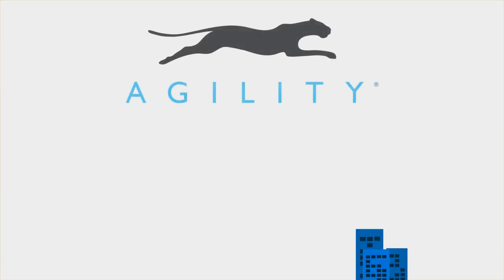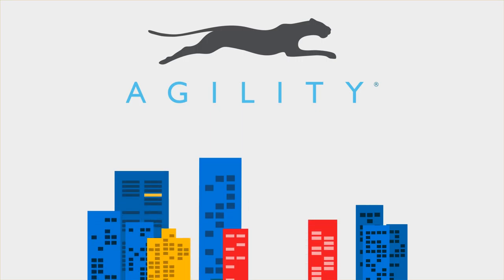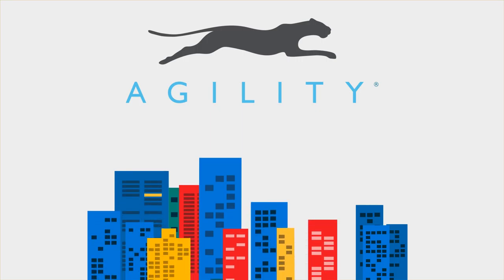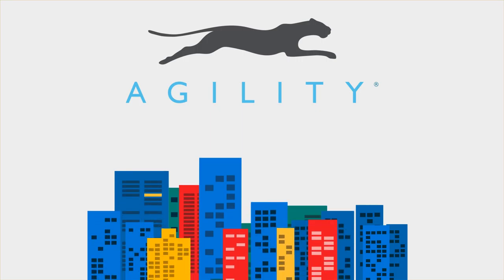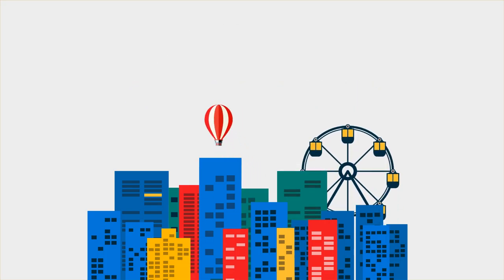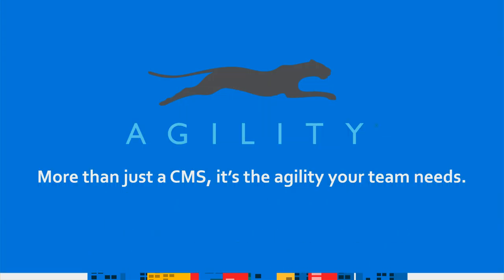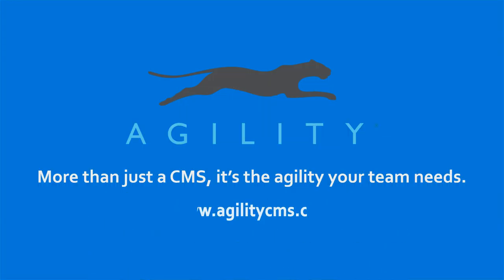Agility is used by leading brands to help them ensure that their web experience is always easy to keep on point and up to date. To learn more about how Agility can work for your company, contact us for a demo today. More than just a CMS, it's the agility your team needs.